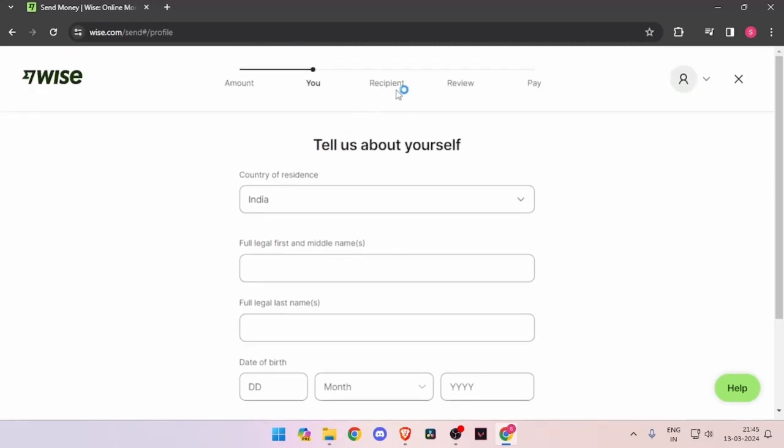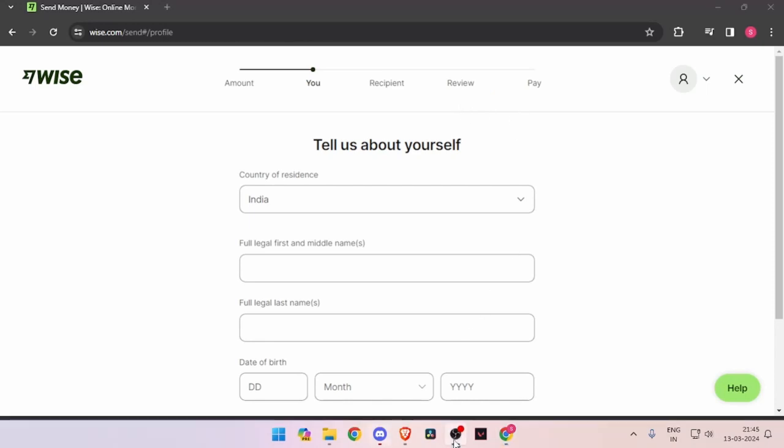Now it will ask you the recipient details. Then you have to review the payment. And at last, you will be able to pay the amount.